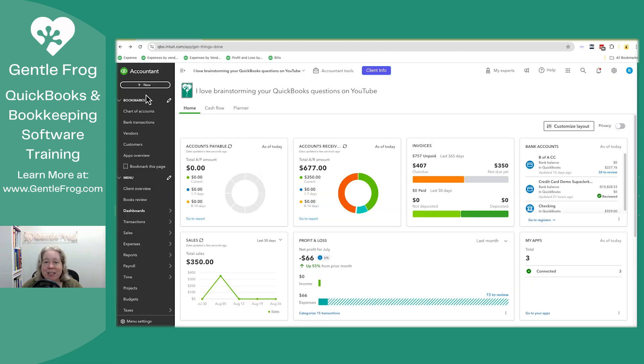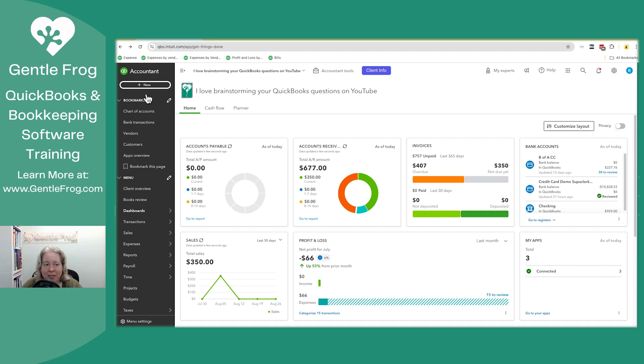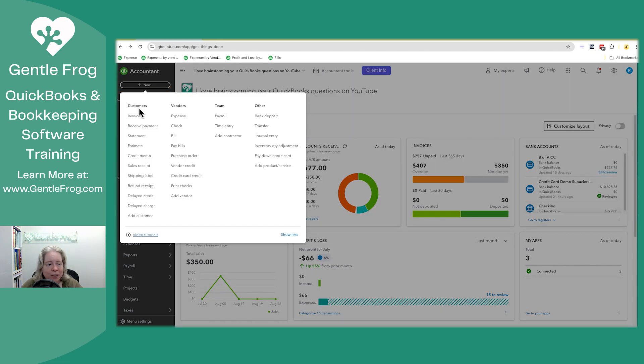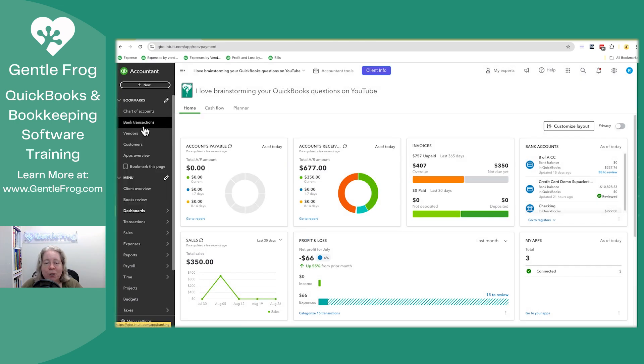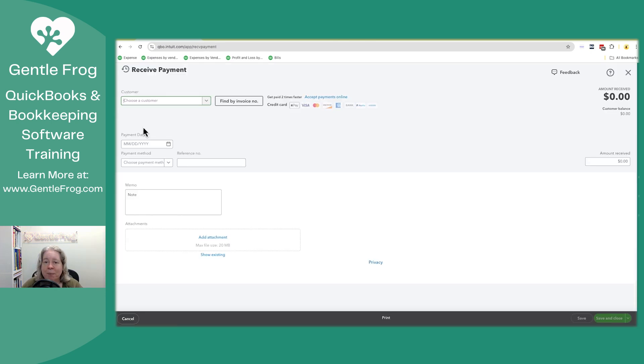The second method is when you're marking an invoice as paid. The way that you can do that, there's lots of ways to get here, is you can click on plus new in the upper left hand corner. Under the customer's heading, you can go to receive payment. You're going to receive payment on an invoice. An invoice is outstanding. You're marking it as paid.